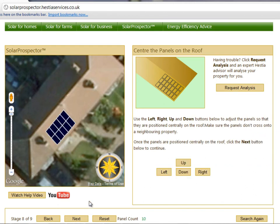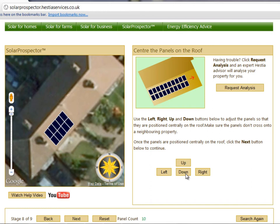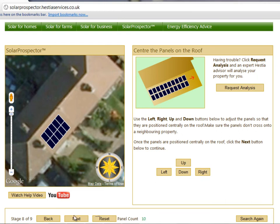Use the left, right, up and down buttons to adjust the panels so they're positioned centrally on your roof. Make sure the panels do not cross onto a neighboring property. Once the panels are positioned correctly, click the Next button to continue.